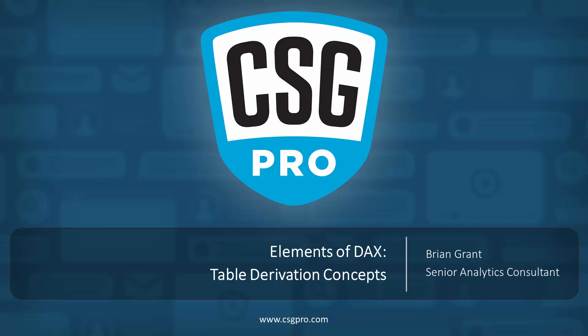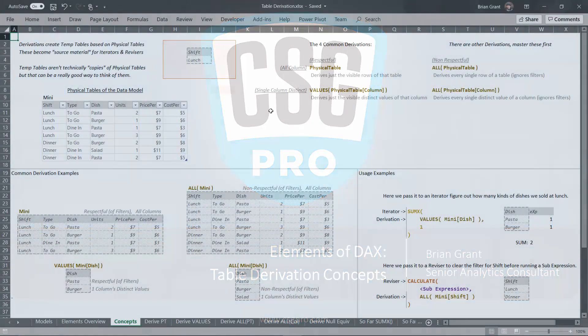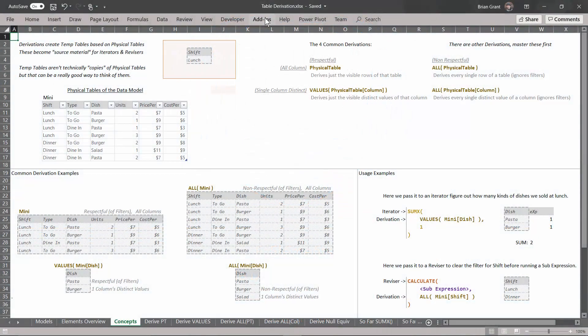Howdy folks. In this video, we're going to be talking about basic concepts of table derivation. Before we get into the work of actually spinning some up on our own, we're just going to go over the basic concepts. I'm here in tablederivation.xlsx, in the concepts tab. We've already seen table derivations, but we're going to introduce them here in a bit more of a formal way.